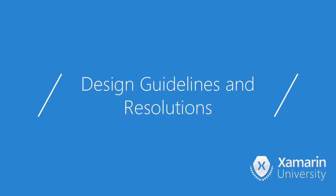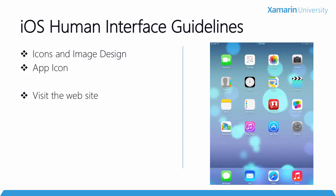So let's talk about some design guidelines and resolution first. The best place to go before you ever start designing your icon is to the guidelines that both iOS and Android give us.